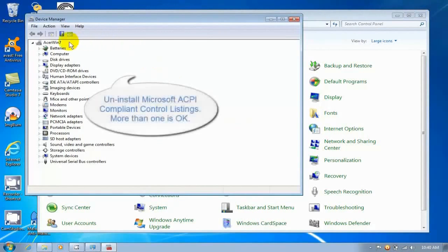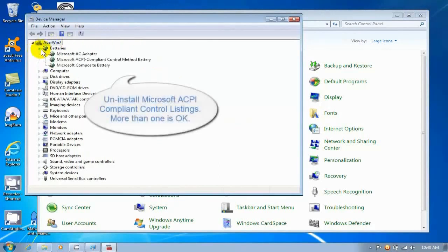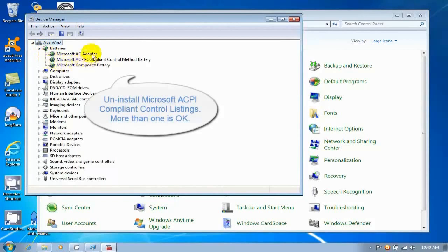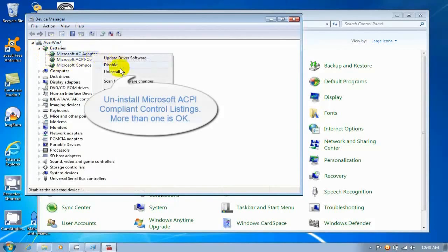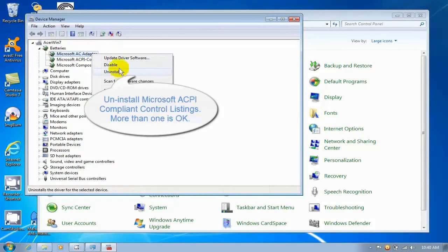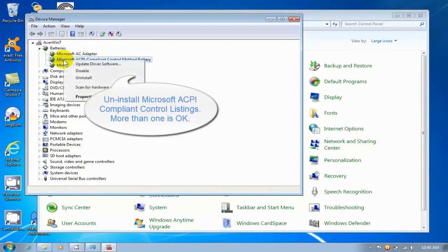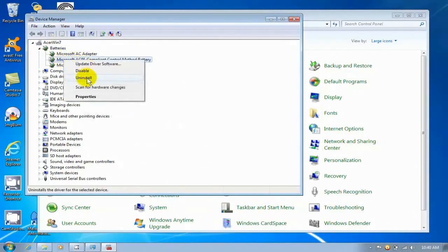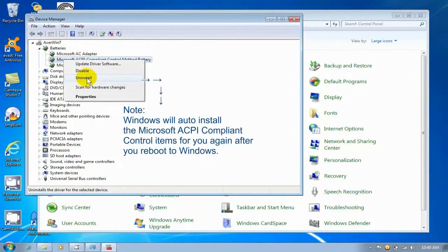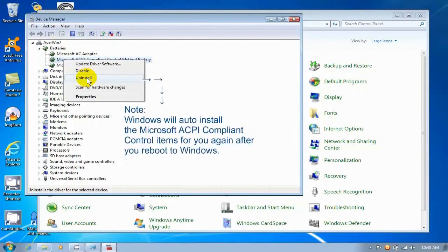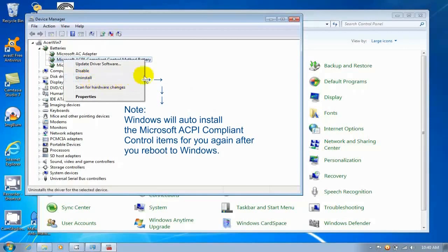Go down and find Batteries and left click with your mouse on Batteries. Right click and uninstall all of the Microsoft ACPI compliant control listings. If you have more than one that's okay, go ahead and uninstall all of them that you see. Sometimes you'll have only one, sometimes you'll see more than one depending on your laptop make and brand.